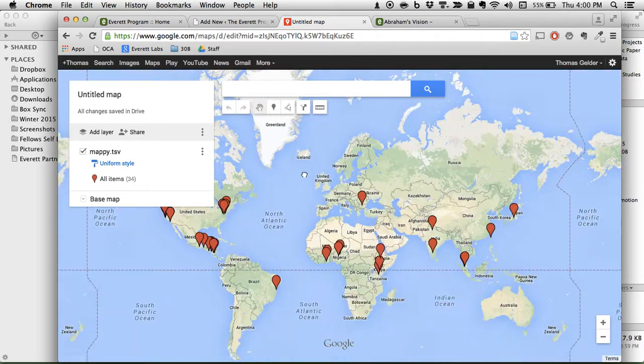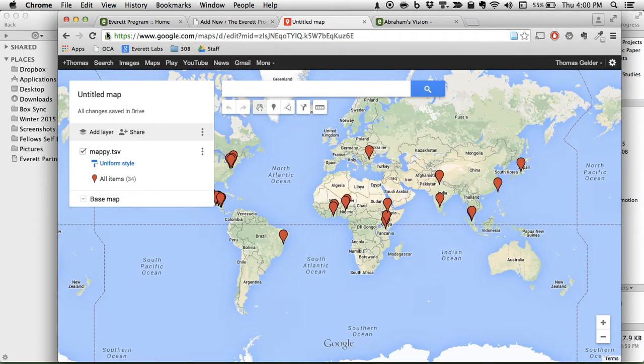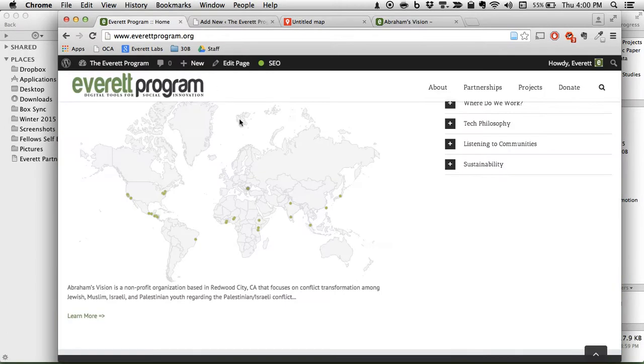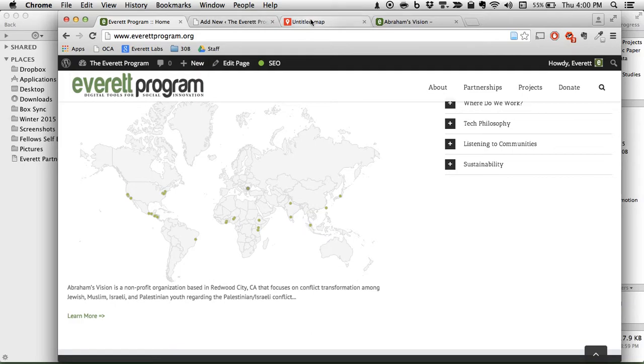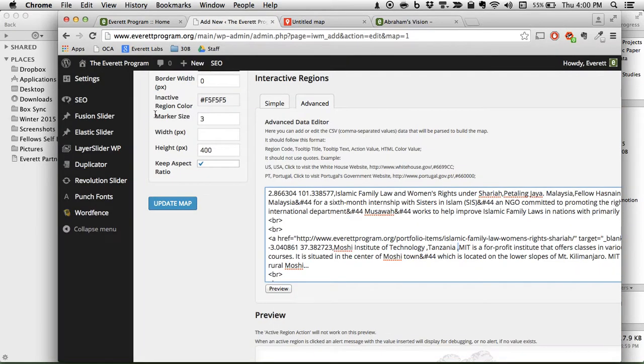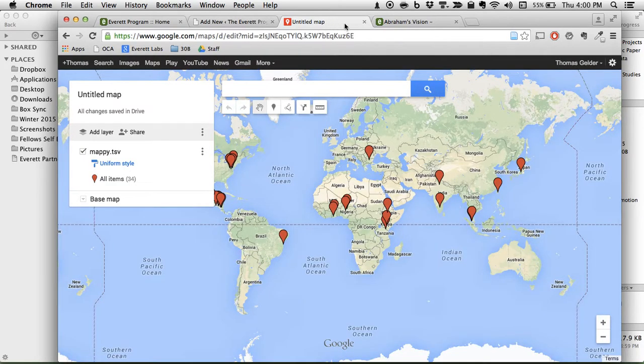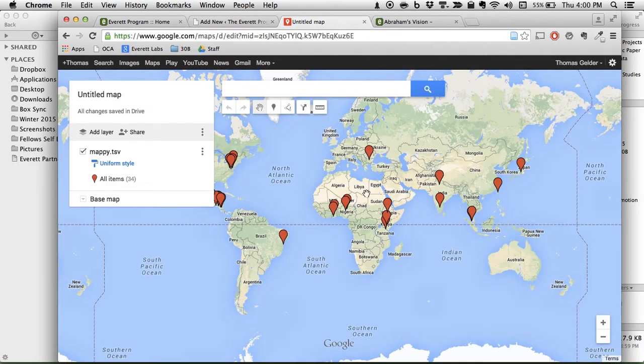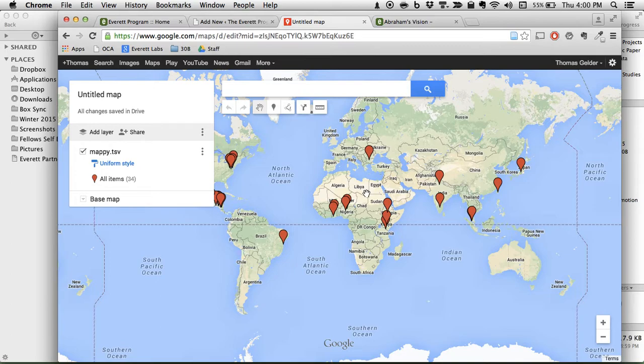So we started off with one map that we weren't happy with. We exported the data from that. We messed around with it using some fancy find and replace and even some regex. And then we uploaded it to our new map. So that's kind of the process that you'll do a lot of the times when you're trying to move map data from one place to another. Unless they were really helpful and got it all mapped out and correct for you. So hopefully you've gotten something out of this. I'll see you in another video.